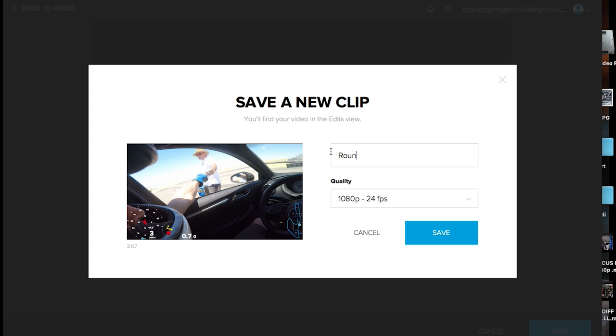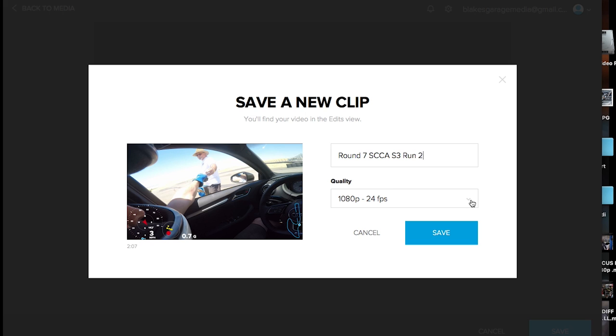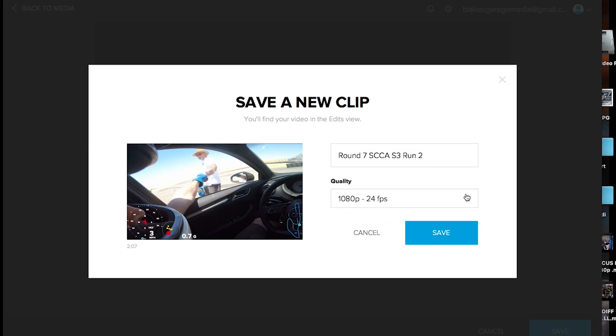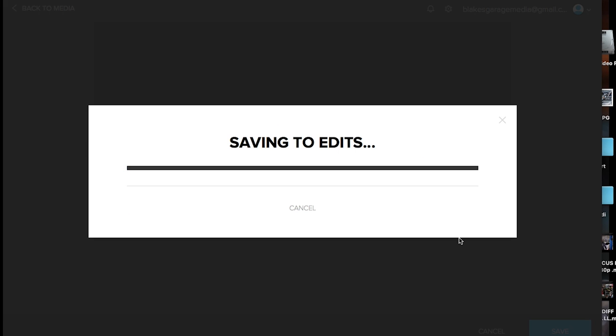So, this was round 7, SCCA, S3, run 2. Okay. Now, it's going to have your quality. Basically, you can only downsize from here. Apparently, you can put it in 30 frames. I don't know how that would really work. That would have to upscale framing, which would be kind of weird to me. So, I'm going to just save it in the same format I recorded it, 24 frames a second. Now, it's going to export that video.